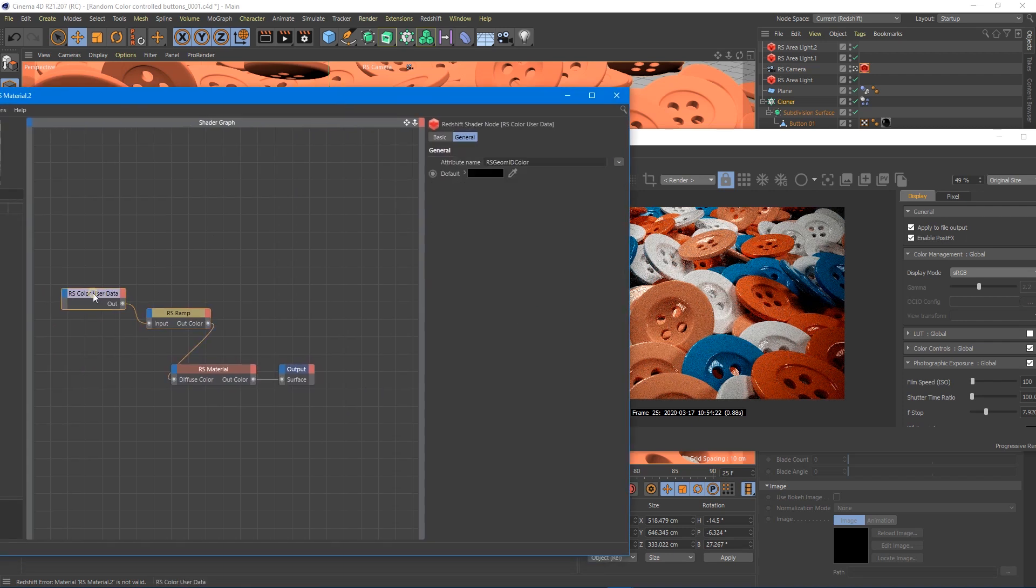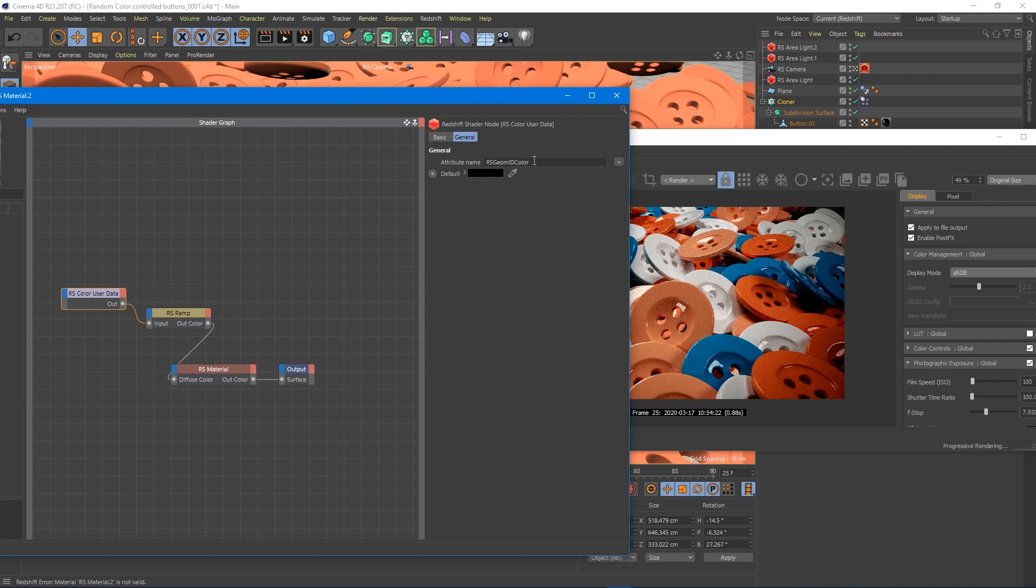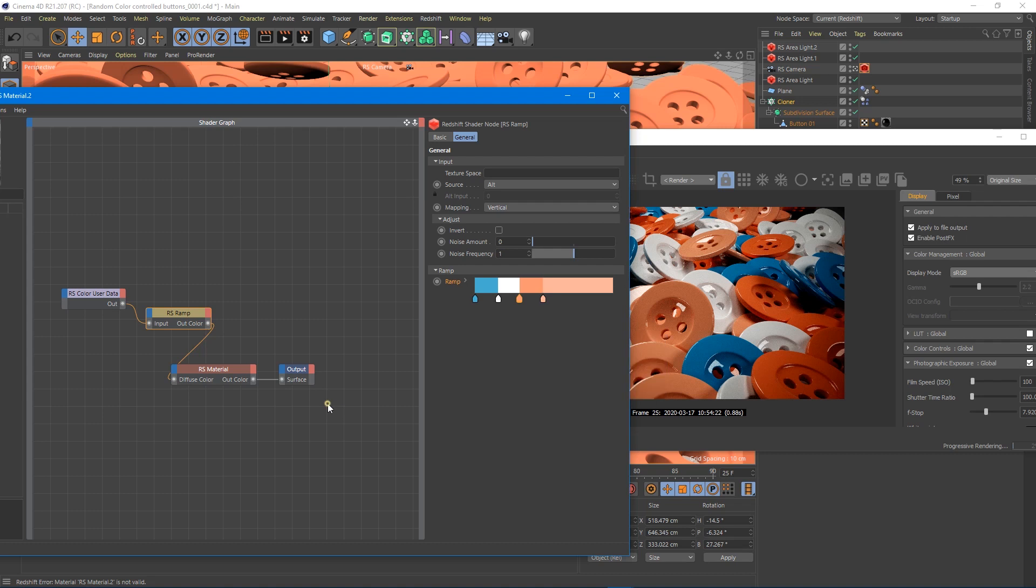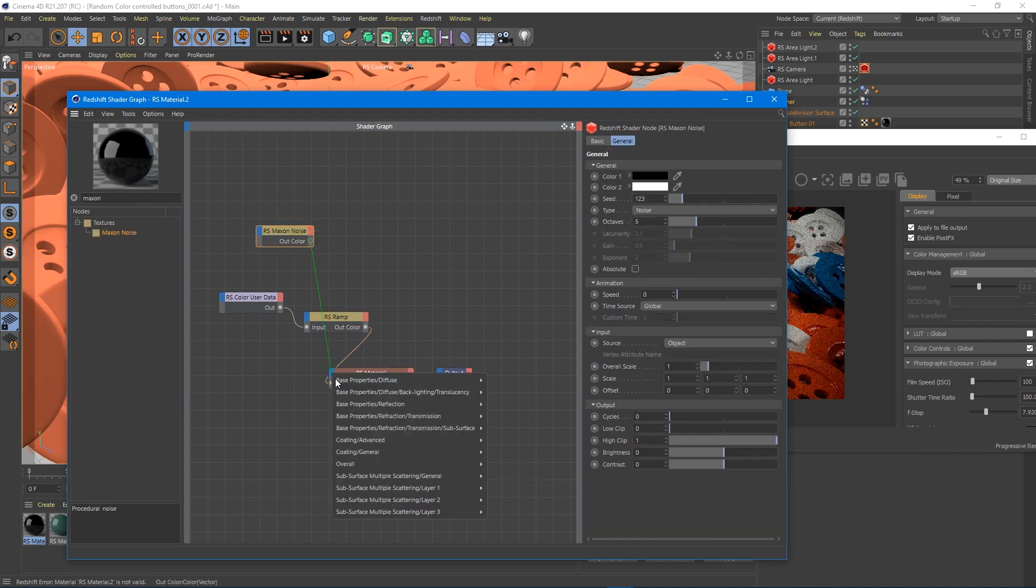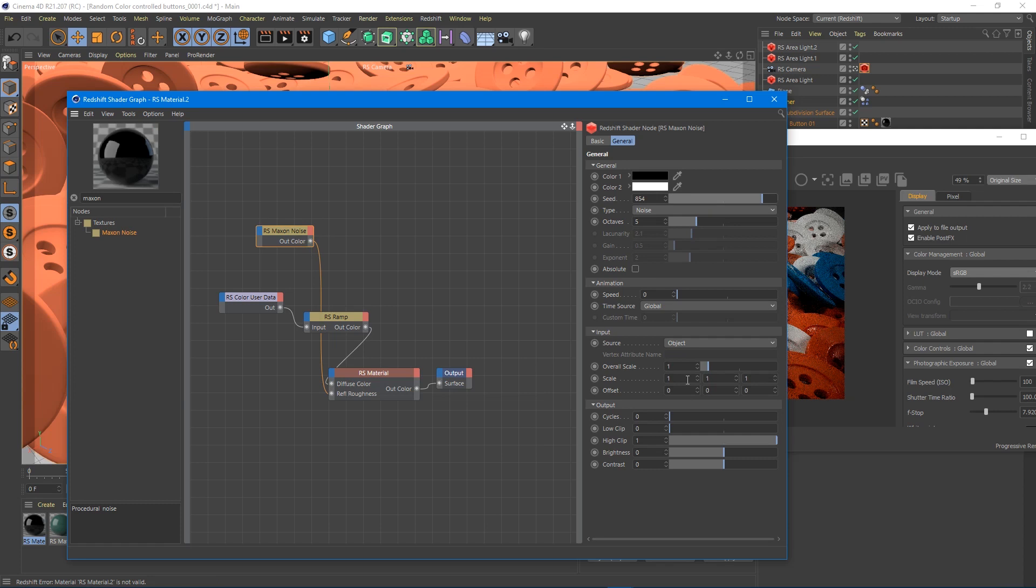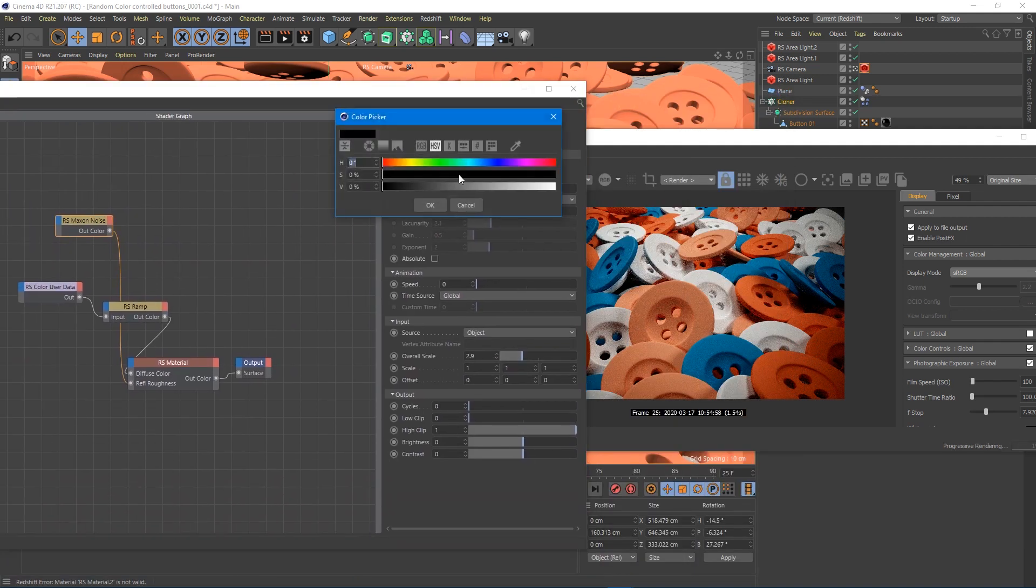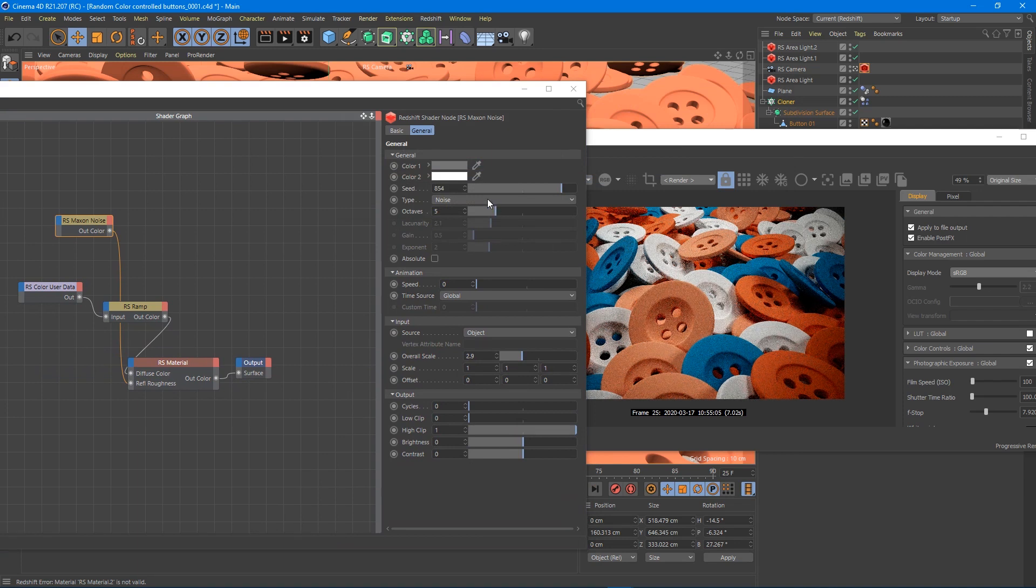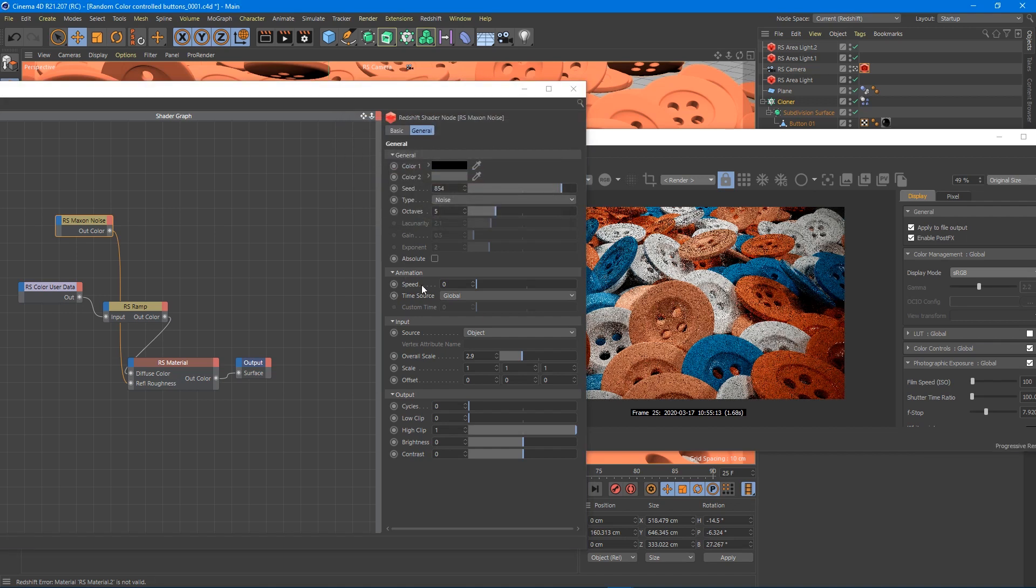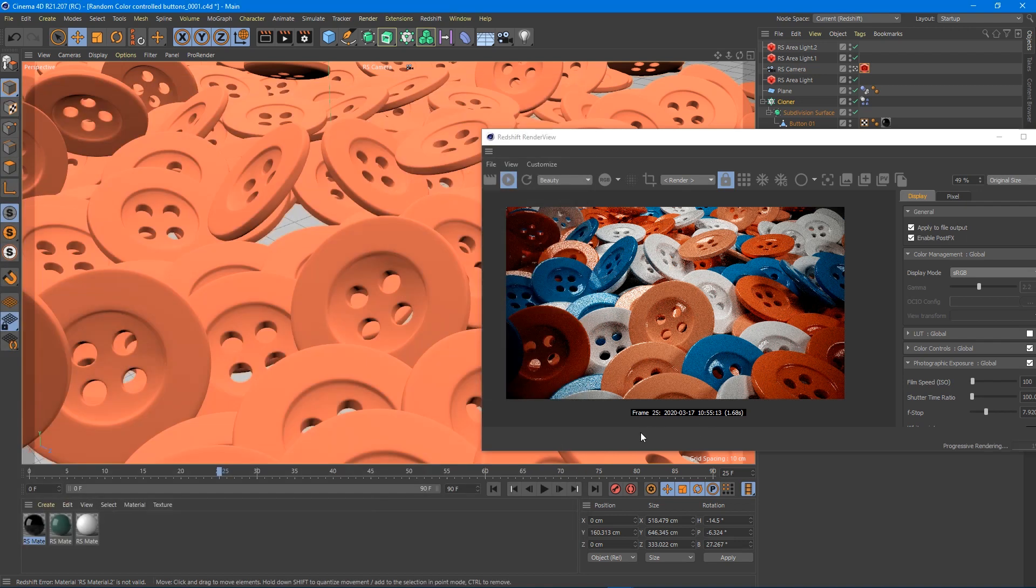But that is it. So you've got one material, color user data plugged into a ramp. Make sure this is set to geometry ID. Make sure the ramp is set to alt. And then the step interpolation is set to step. And that's plugged into the diffuse. And then obviously, you can plug in a little max on noise. I always like to do that into the roughness. Do a little random seed, change the scale a bit. Make it a little brighter because that's too dark. Actually, I think I want the opposite direction. I want this to be darker so I want it to be shiny.